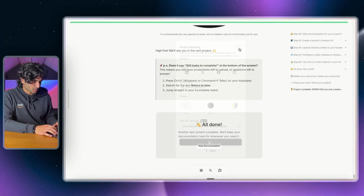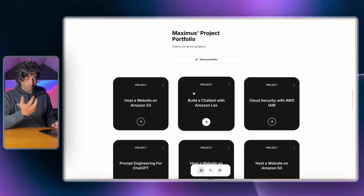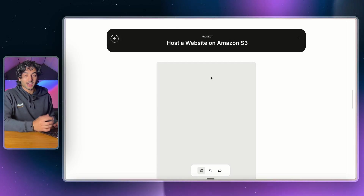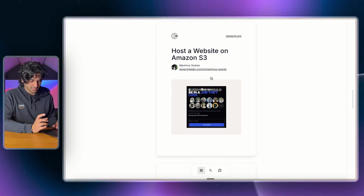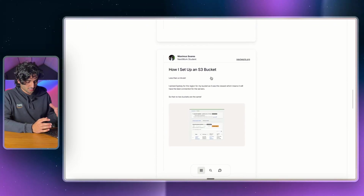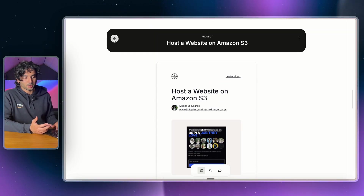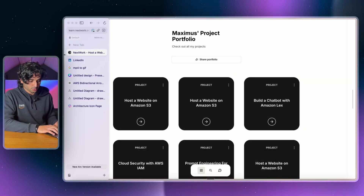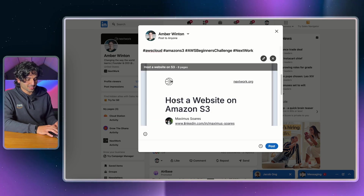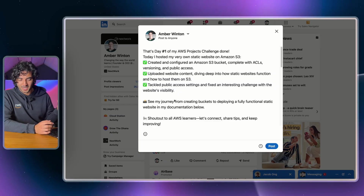You can save the documentation to your portfolio or as a PDF. In your portfolio you can click on any project — for example Host a Website on Amazon S3 — and it shows your documentation, including screenshots and reflections from the project. Documentation is really important in tech to show recruiters what you're actually doing. You can also share it on LinkedIn with the share button, and of course you can animate your architecture diagrams to stand out even more.